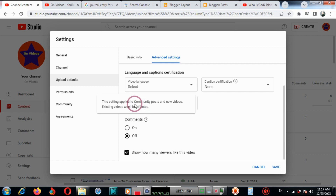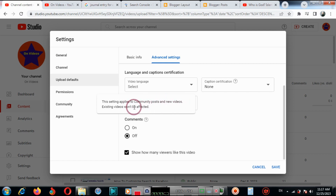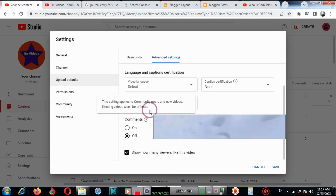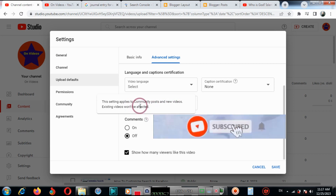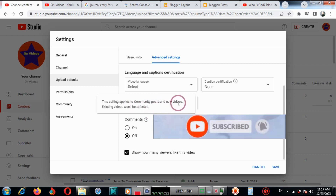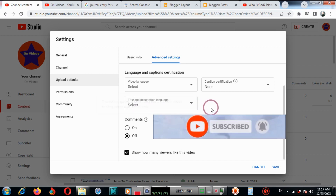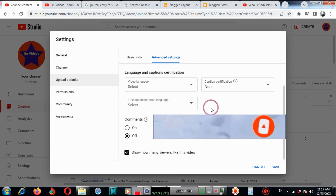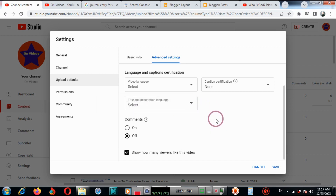This setting applies to community posts and new videos. New videos will be affected — all comments on new videos will be turned off. Click Save.